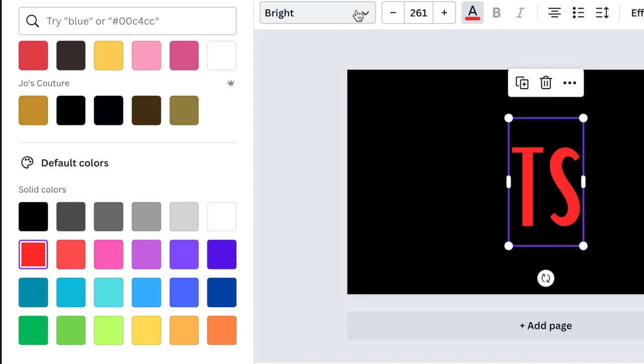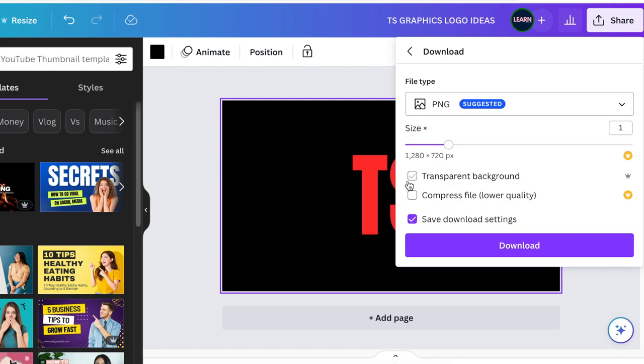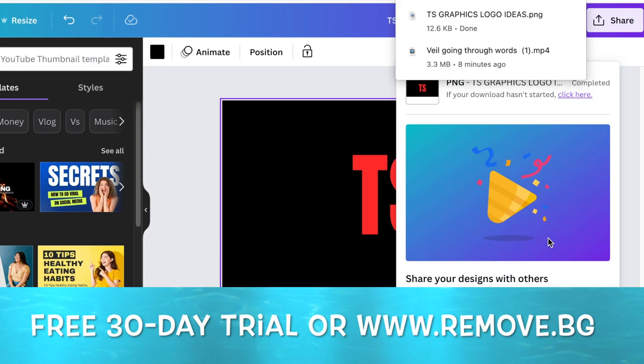Once you're done, you're going to download this as a PNG — click on Share, then PNG, and download it with a transparent background. If you don't have Canva Pro, you're welcome to try it using my link below, or you can go use remove.bg.